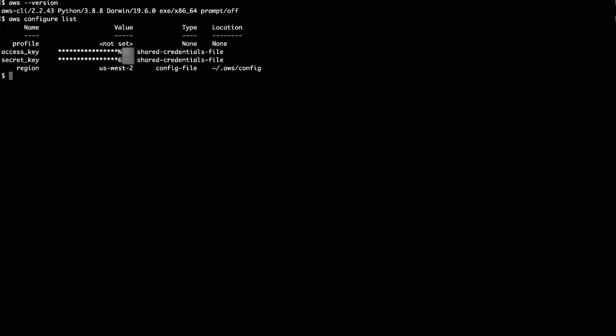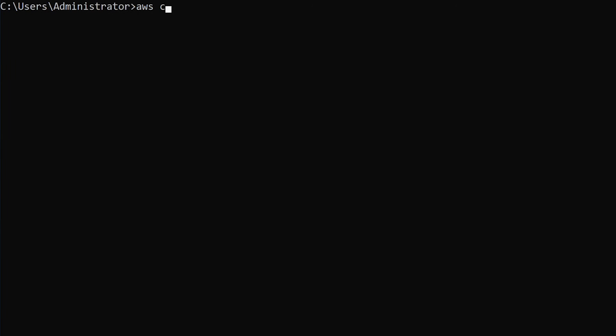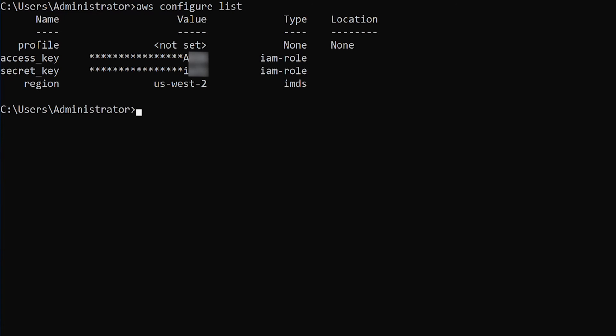If your credentials are configured in the config file, you'll see a result that looks like this. If your credentials are configured in an instance profile, then you'll see a result that looks like this.